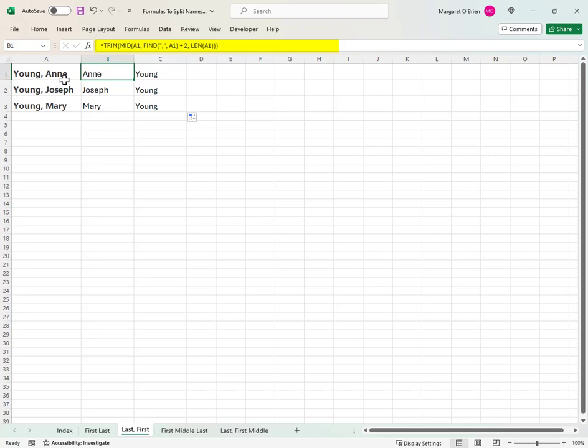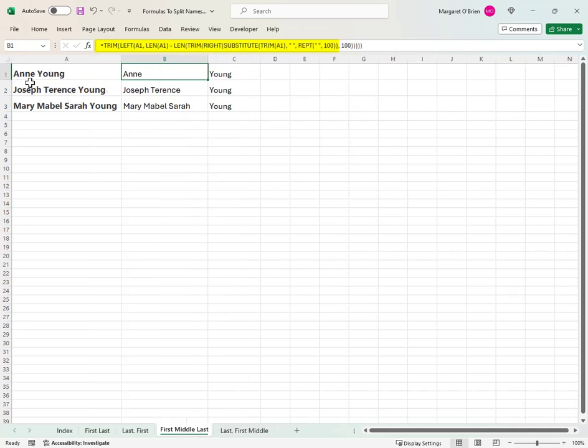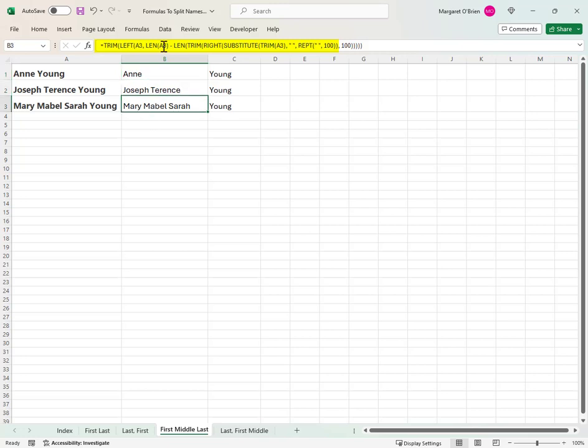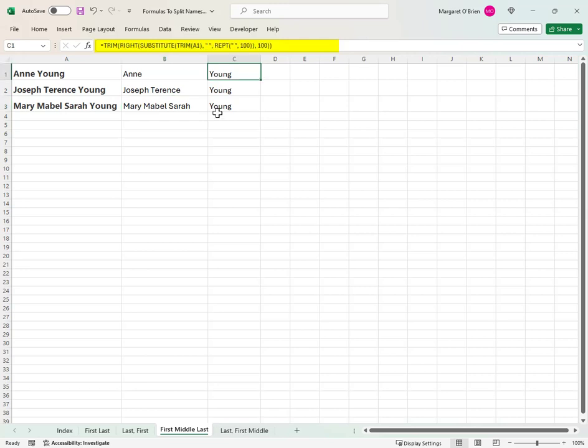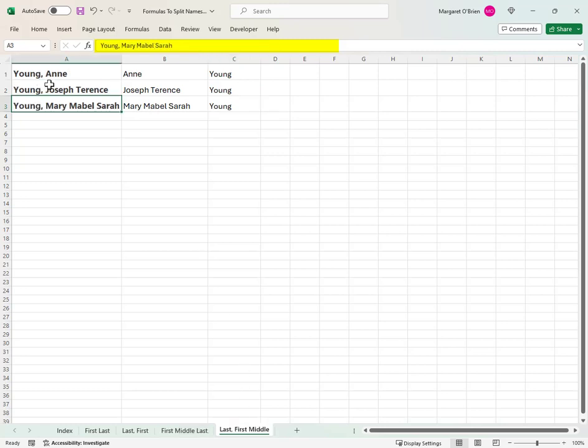The next tab in this sample spreadsheet has formulas that work on the simple format of last name comma space first name. Formulas really come into their own in the examples in the next tab where we have a varying number of first and middle names followed by the last name. This is what the Text to Columns had difficulty dealing with. In this case, we have a single formula that works regardless of the number of first and middle names. And then the formula in column C extracts the last name, again regardless of how many first and middle names there are.